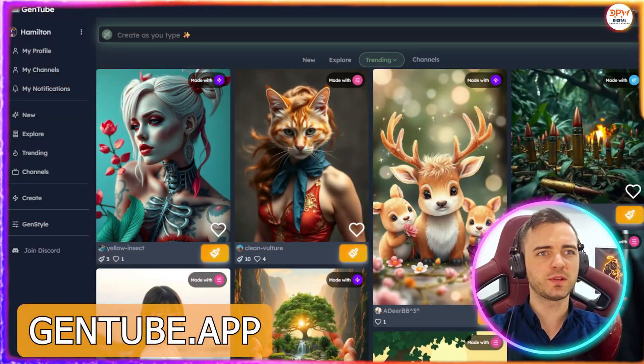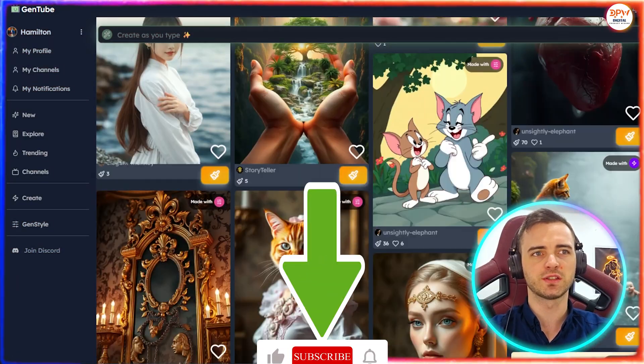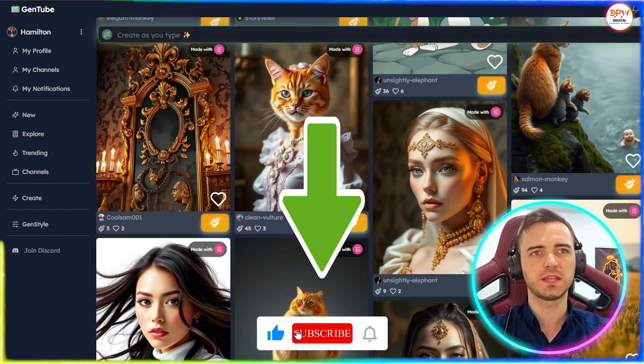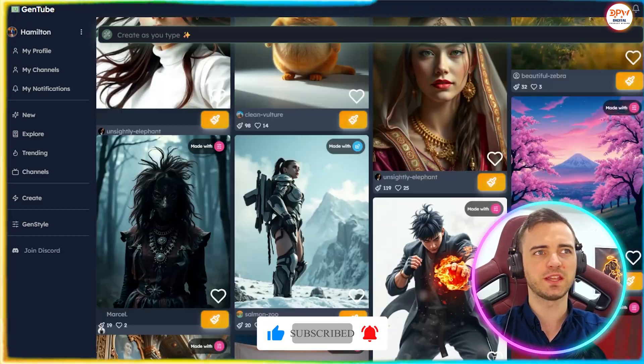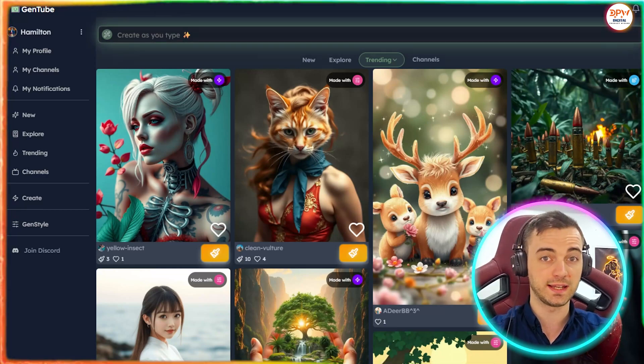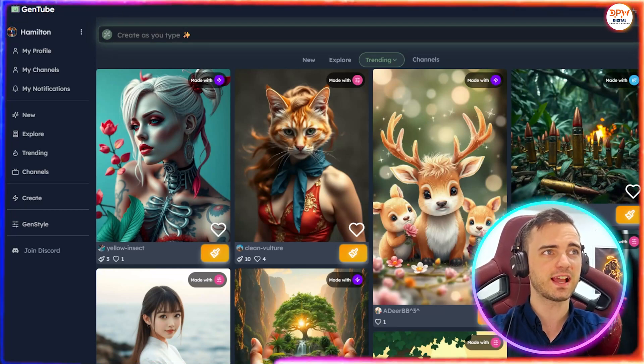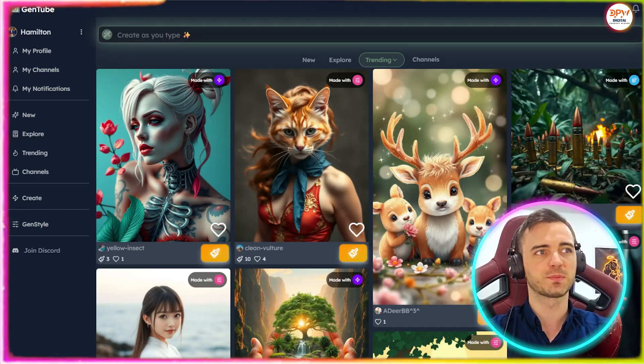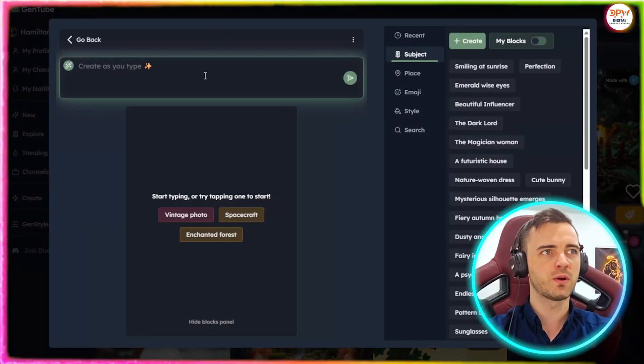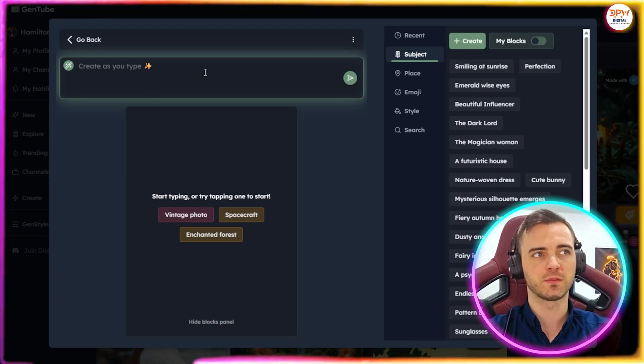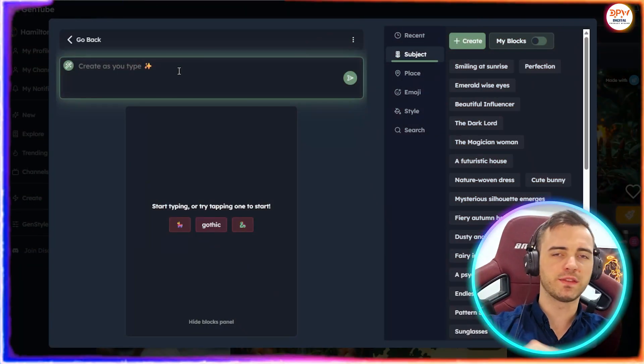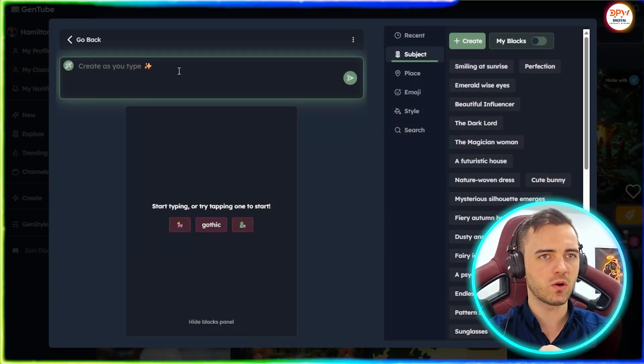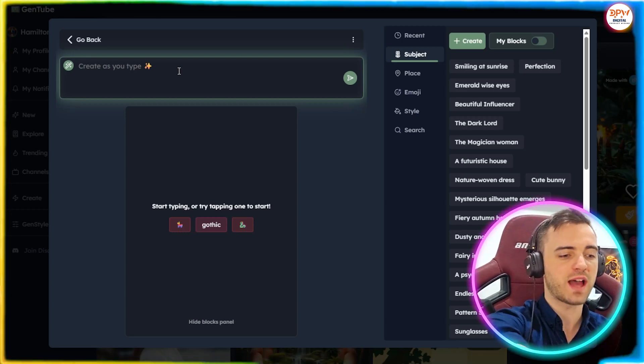So here we are in GenTube and you can see the high fidelity images on the screen right now that various people have created. Now these guys do something a little bit unique here. One is obviously this is all completely free and unlimited and they actually allow you to input emojis to actually spruce up an image more. So the younger audience out there will definitely benefit from this a lot. You can see I just clicked that bar at the top here. This is where we go to actually start creating.